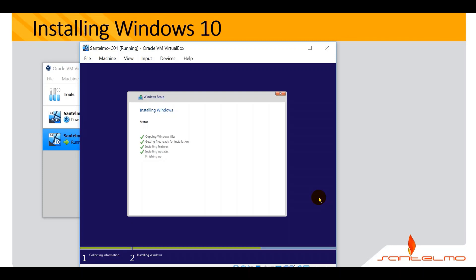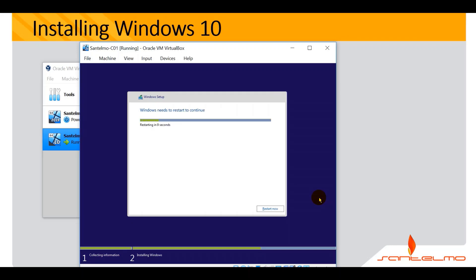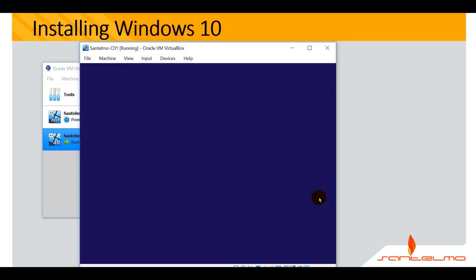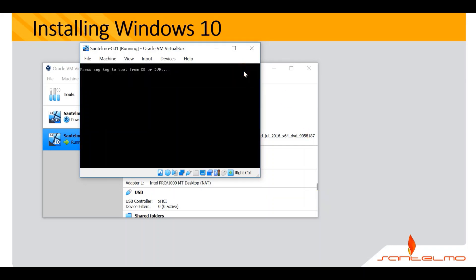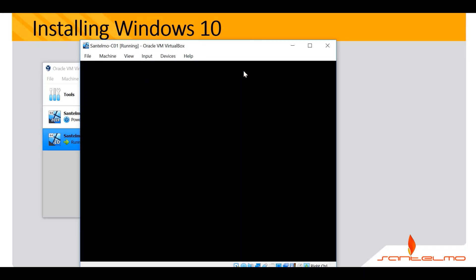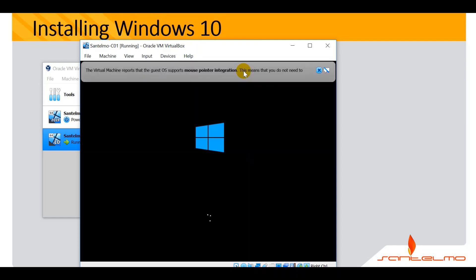We're finishing up and almost done. After the installation, the setup will restart your computer. You can go ahead and click Restart Now, or just wait for the timer to expire and the system will restart. Our Windows 10 has finished the installation and will be doing further configuration.